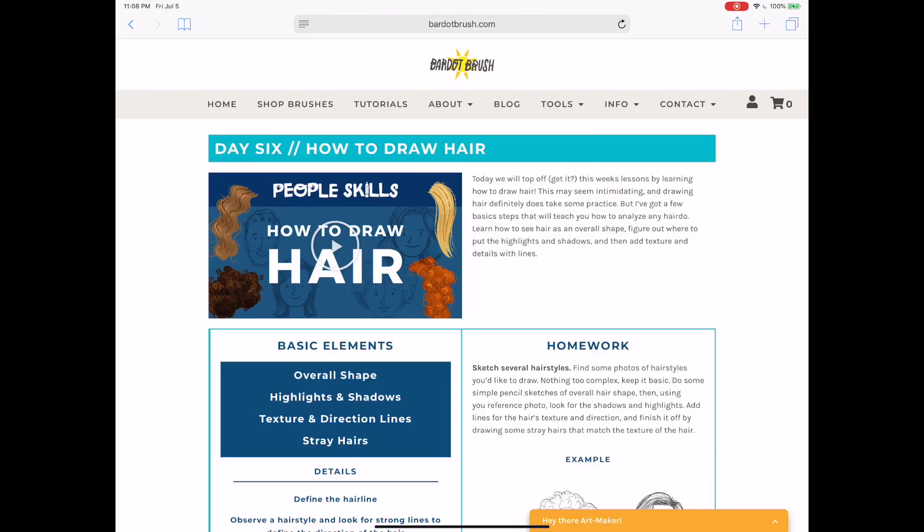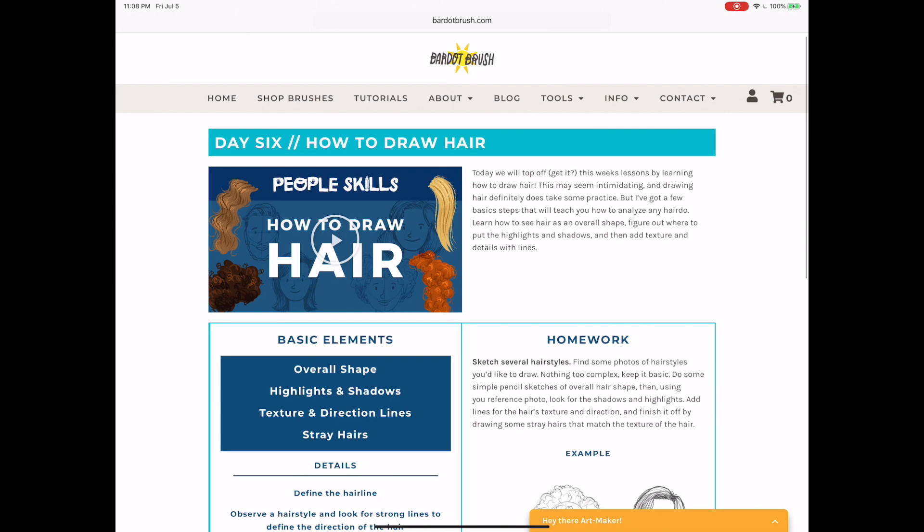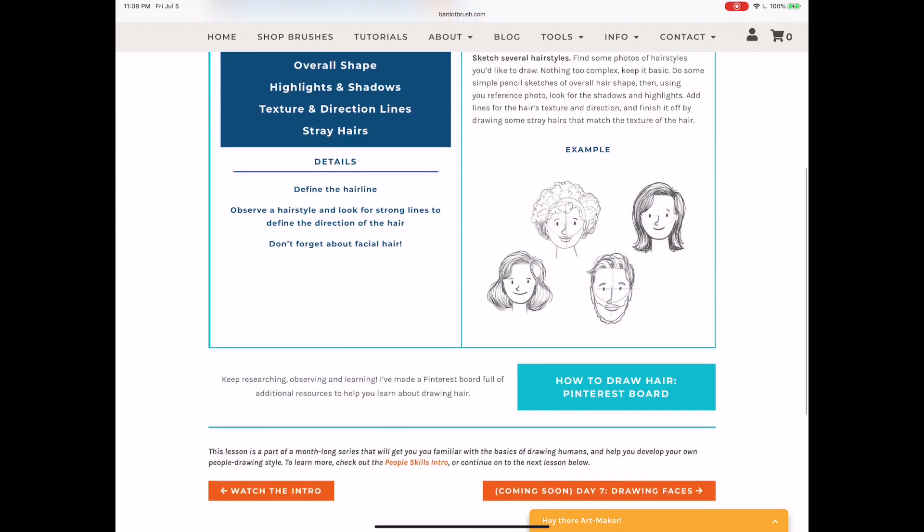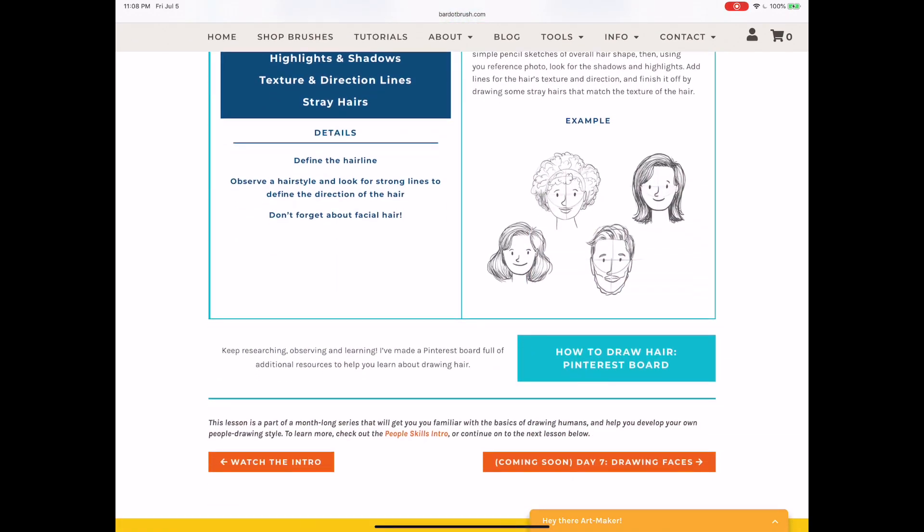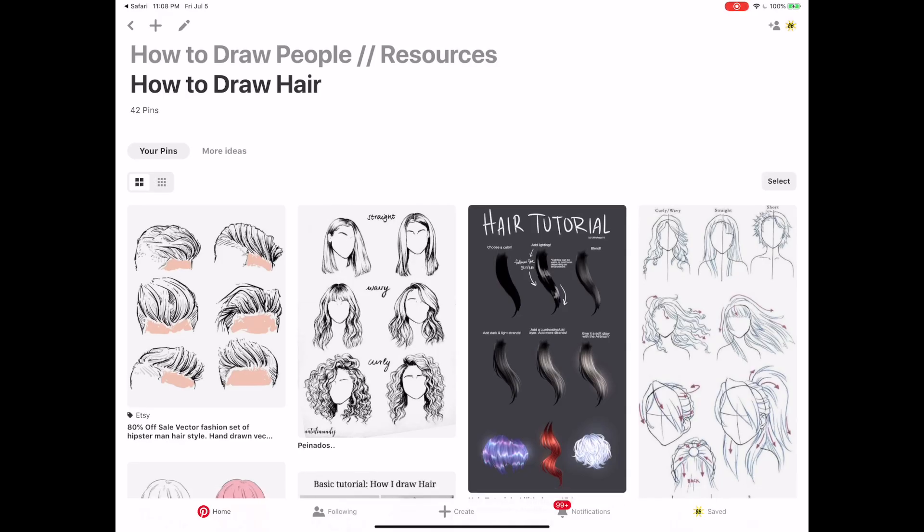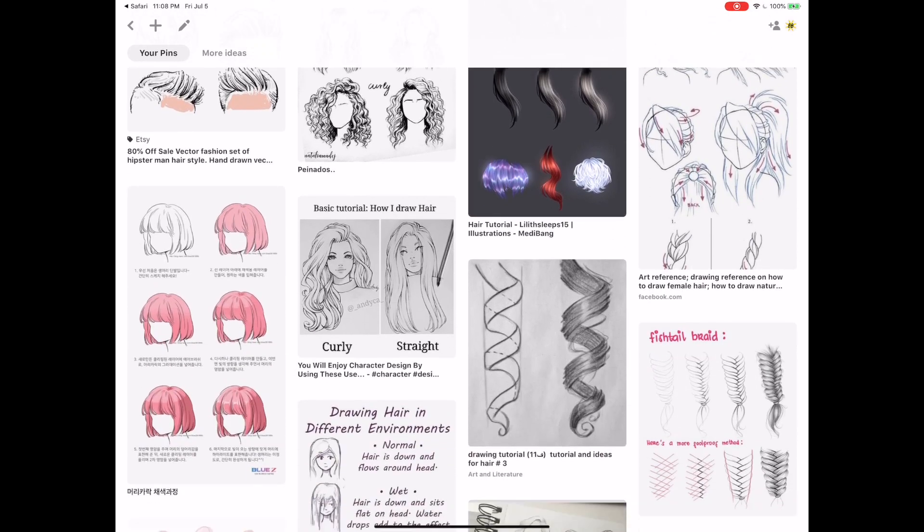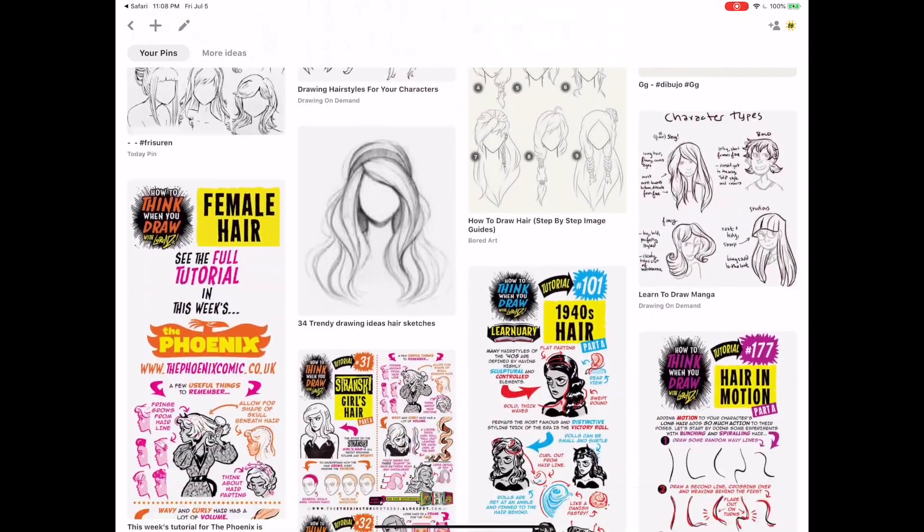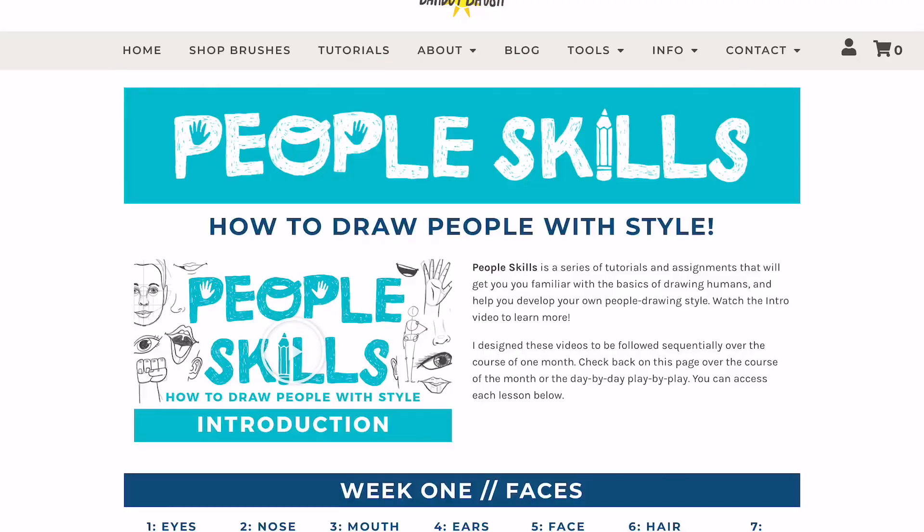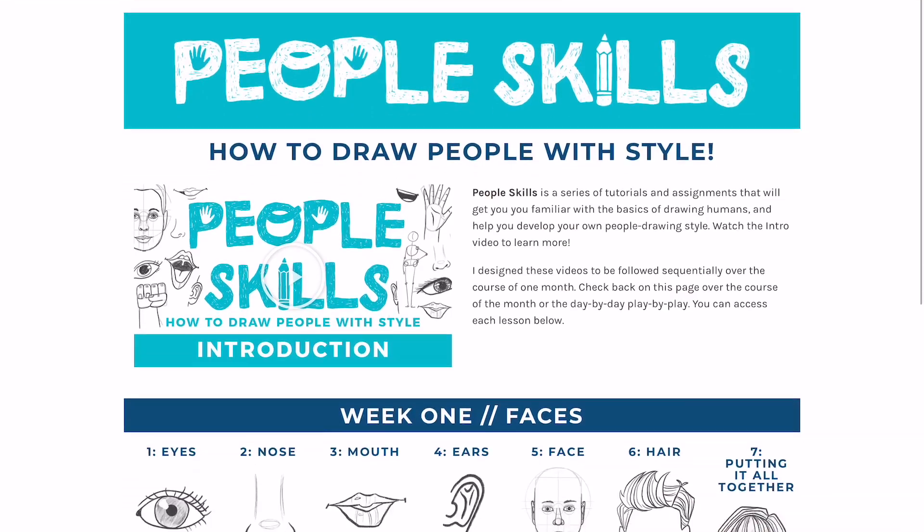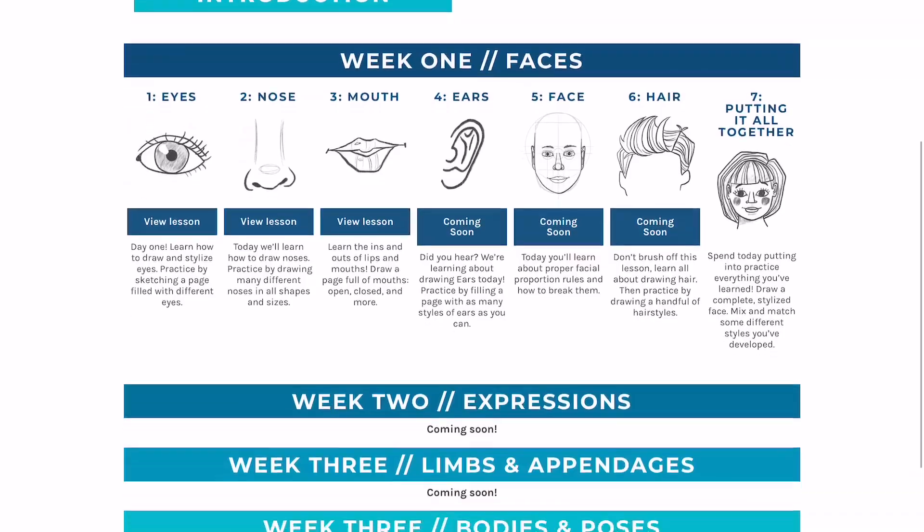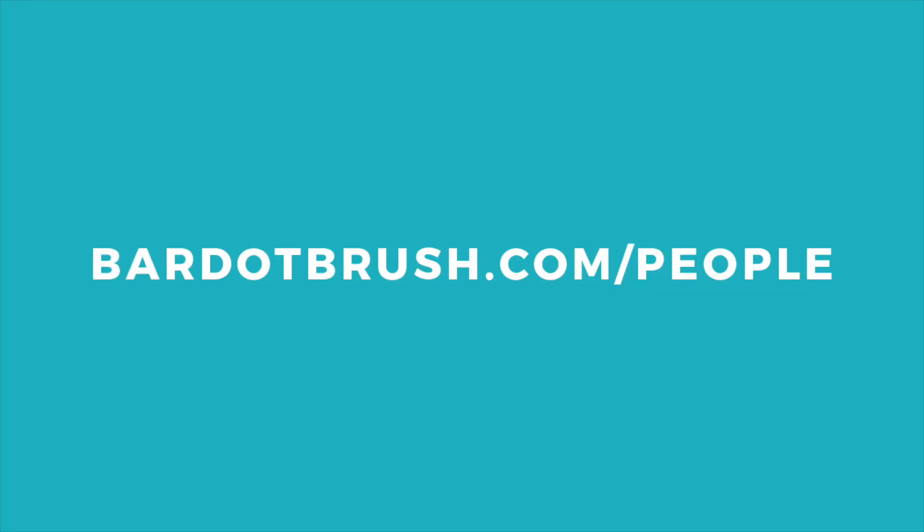Read more about this assignment on the lesson page for this tutorial, including a Pinterest board I made filled with inspiration and additional resources. You can find that page, along with an organized list of all the lessons, at bardobrush.com slash people. I've put a link in the description.